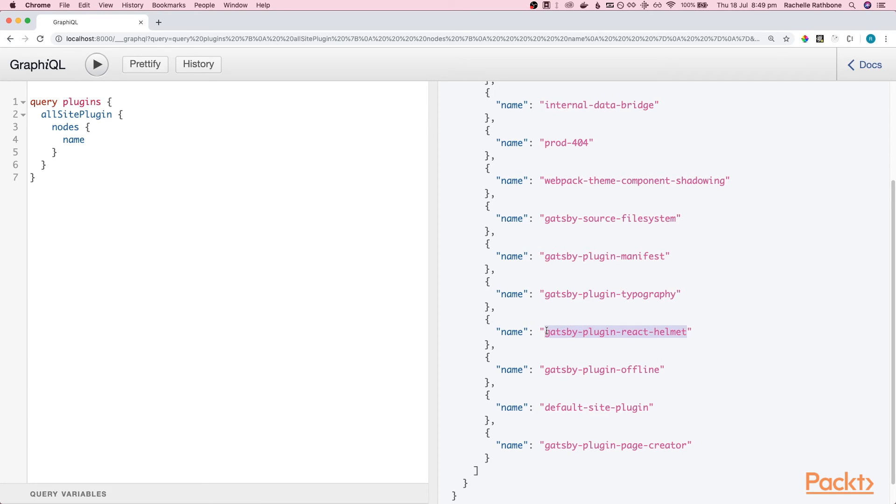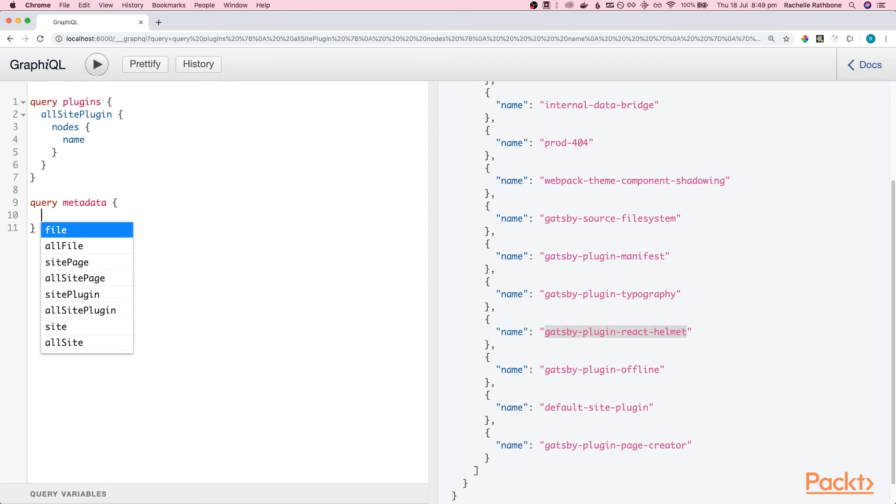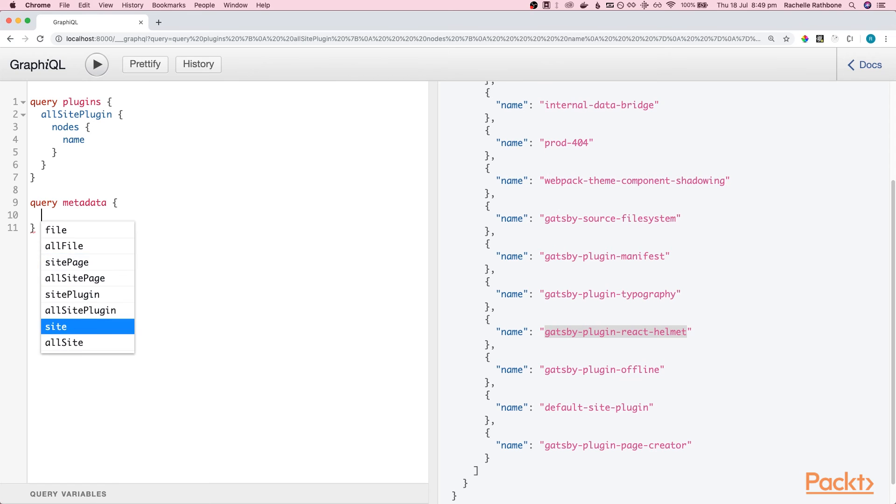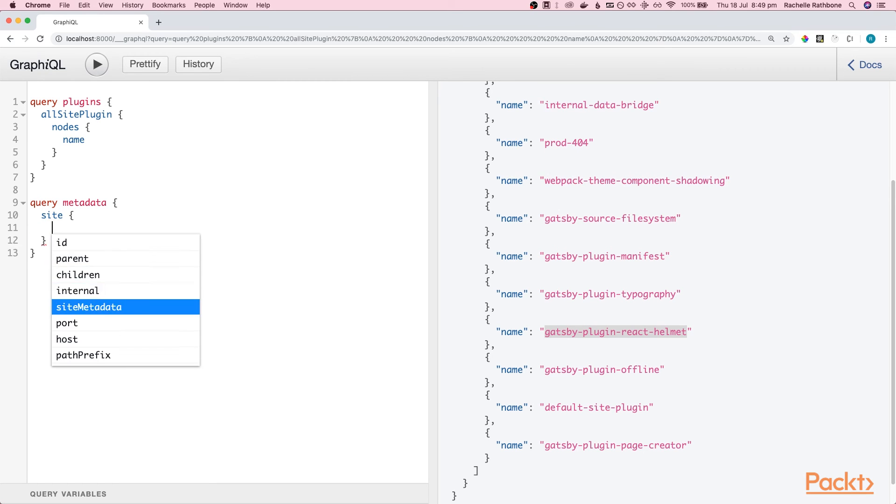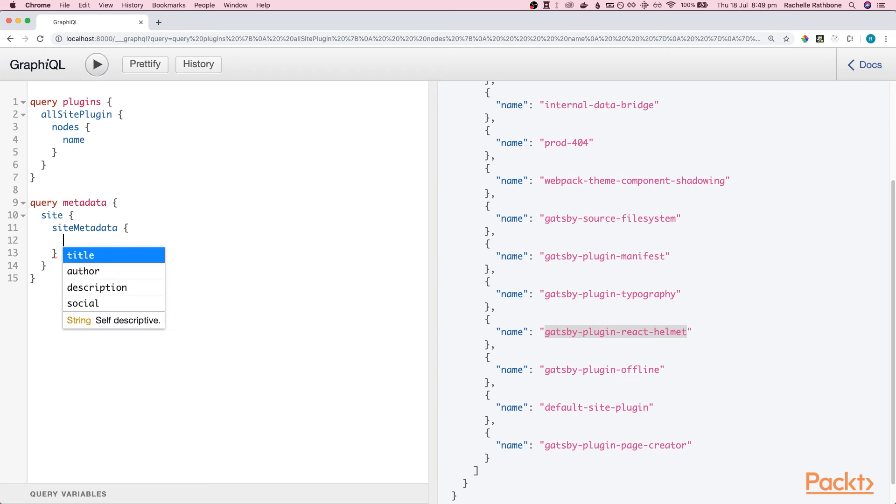Let's go ahead now and write another query. Okay, this query is query metadata. Let's hit control C. What I'm after this time is site, site metadata.